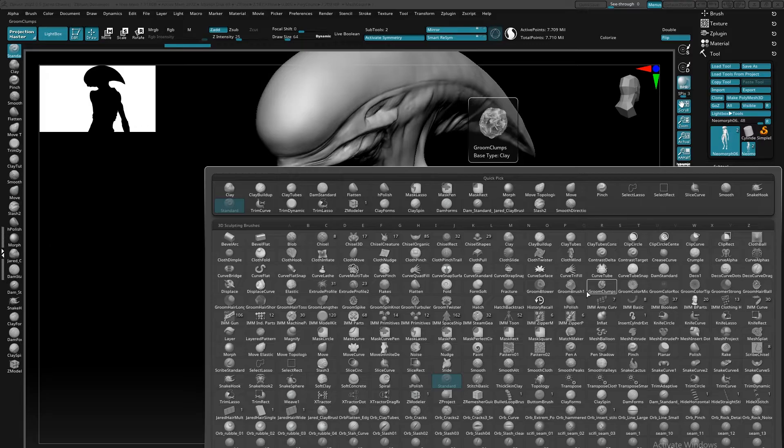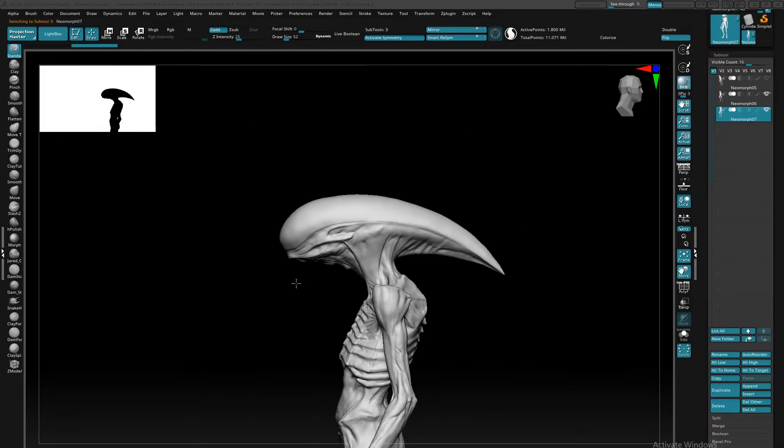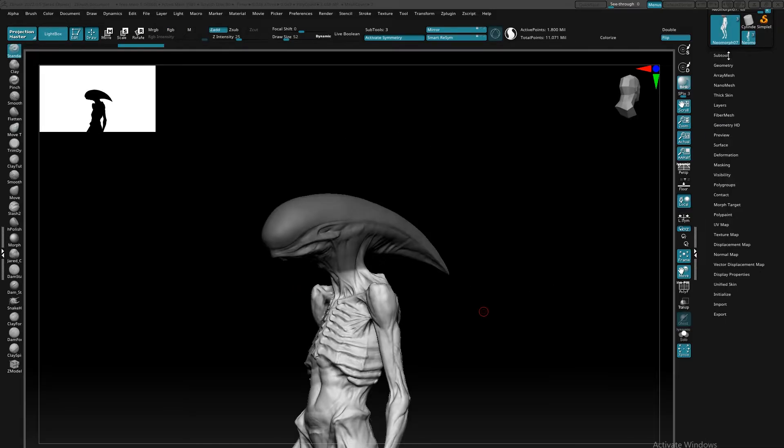So the first thing that I like to do is using the mask lasso brush, I mask out where I want edge loop to occur. So I'll mask out the head and once I have that,